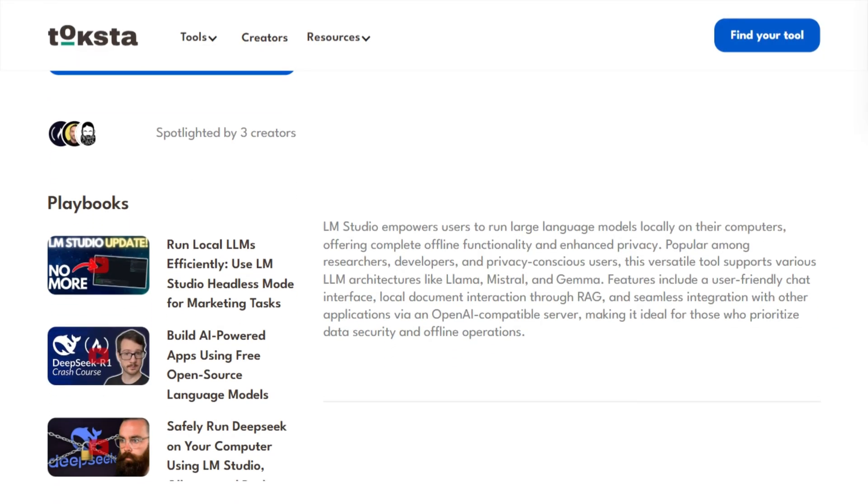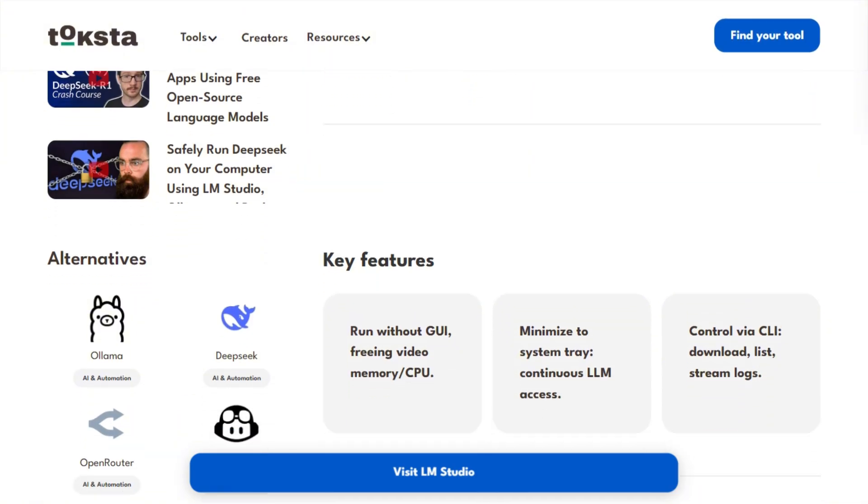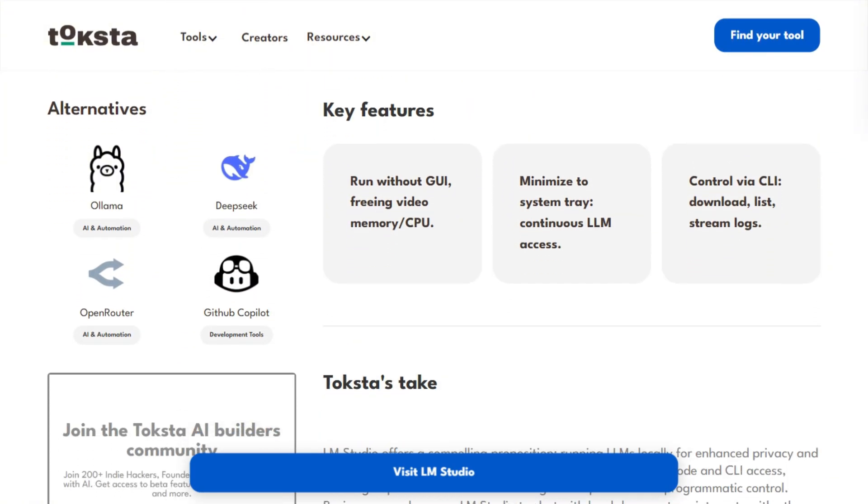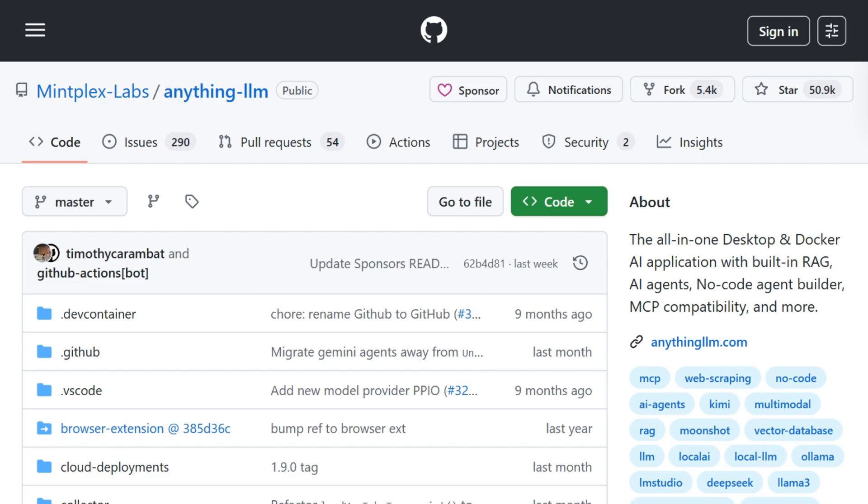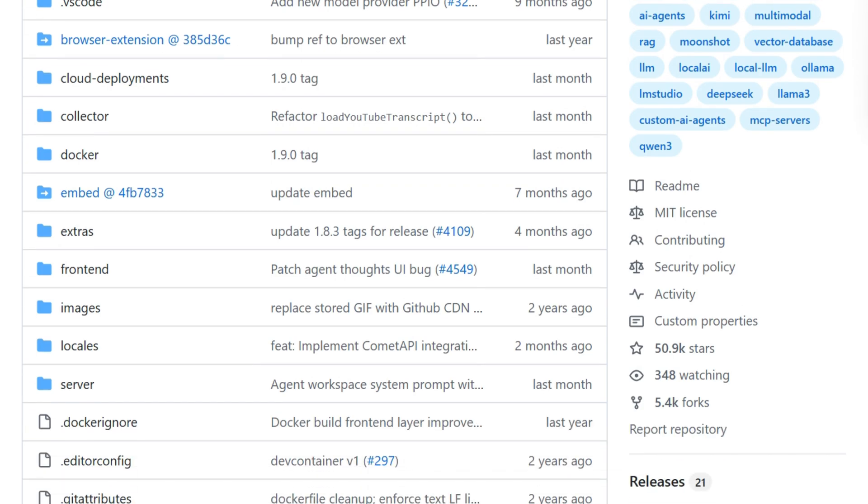One is a sleek, closed-source application that just works. The other is open-source with RAG capabilities.